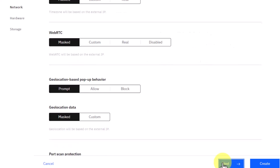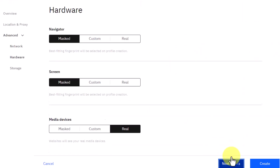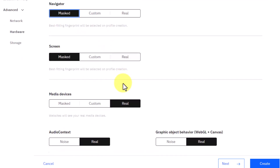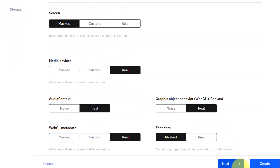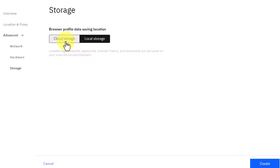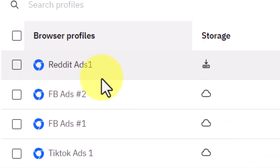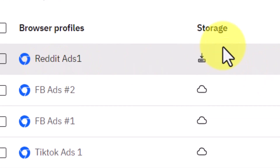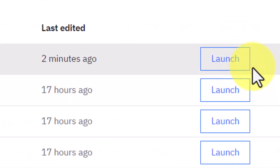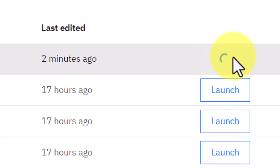Click Next, and then Next again. You can customize any of the fingerprint settings however you like, but I recommend leaving them as default. Click Next once more and choose between cloud storage or local storage — I recommend local storage for faster profile access. Once done, click Create. The Reddit profile has now been created, and to access it, click Launch.